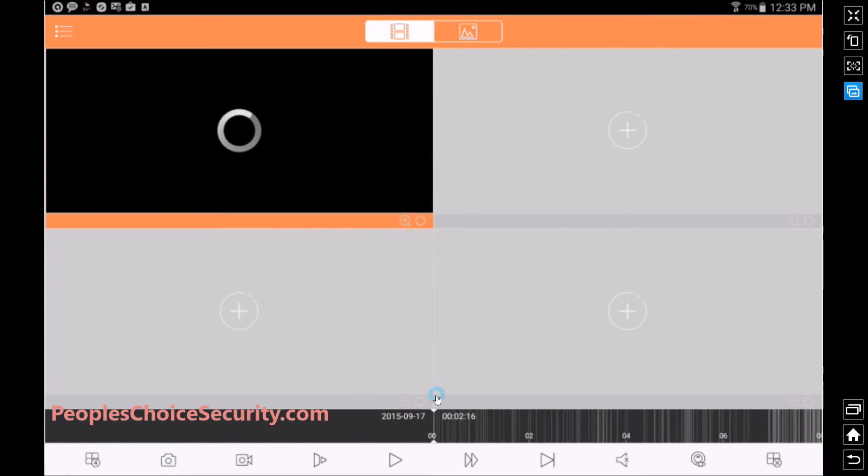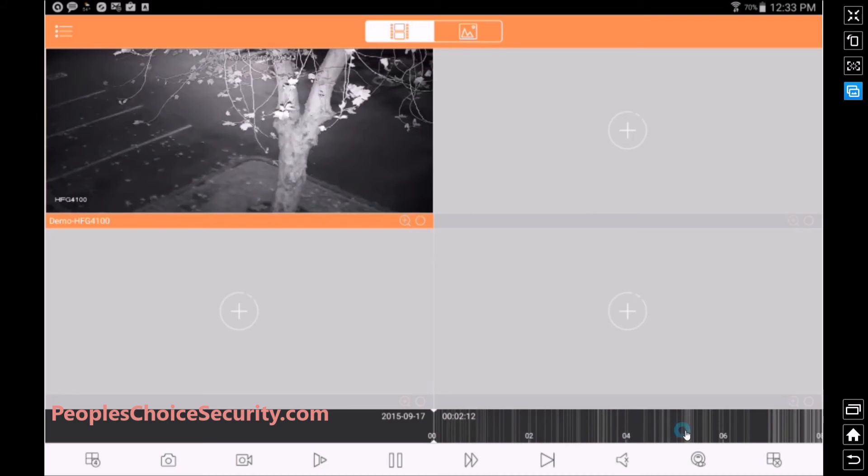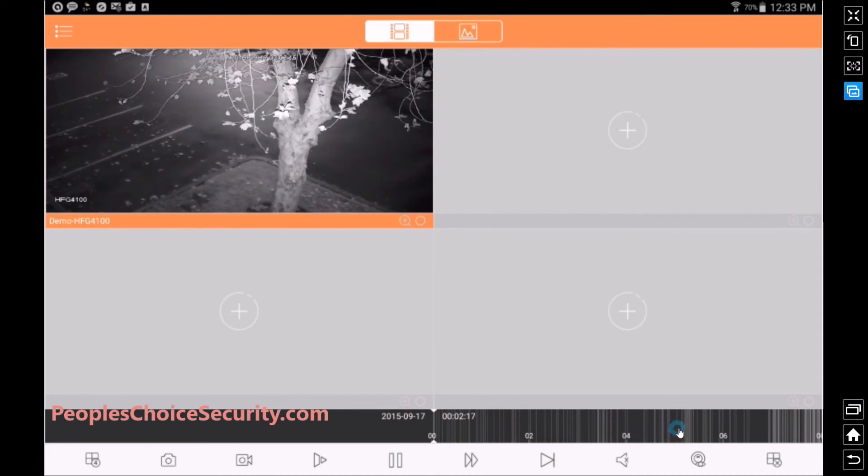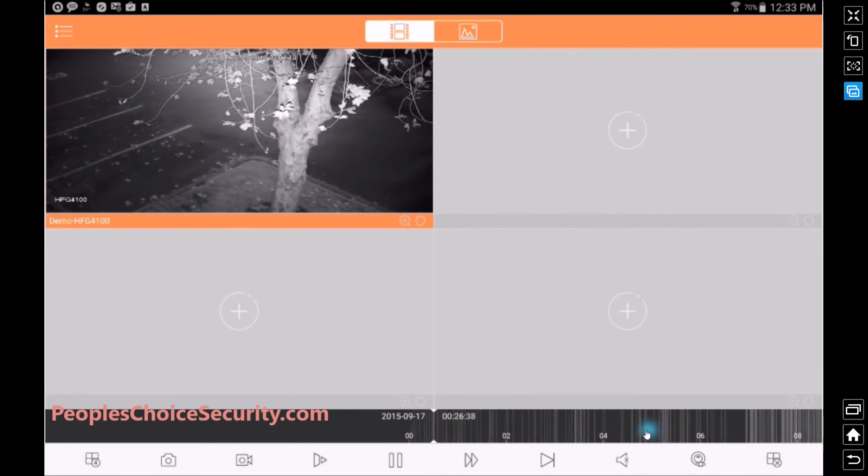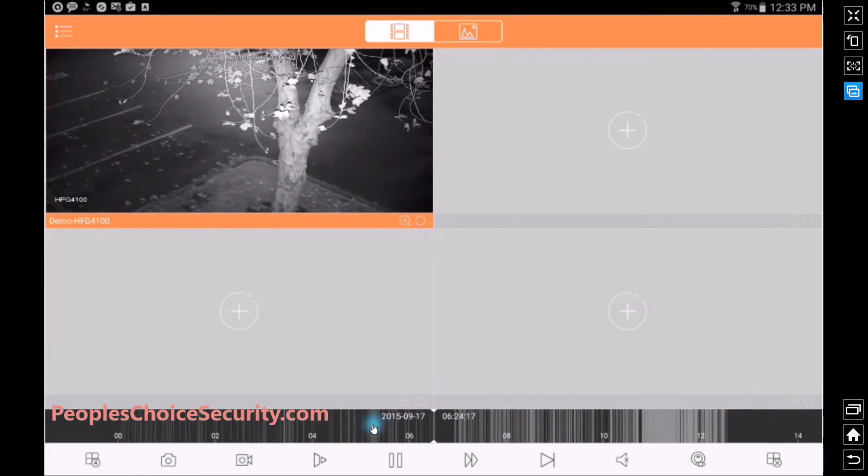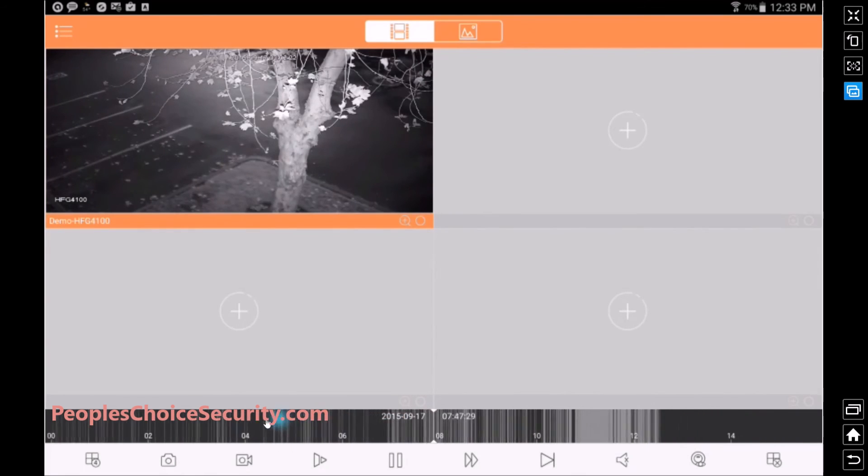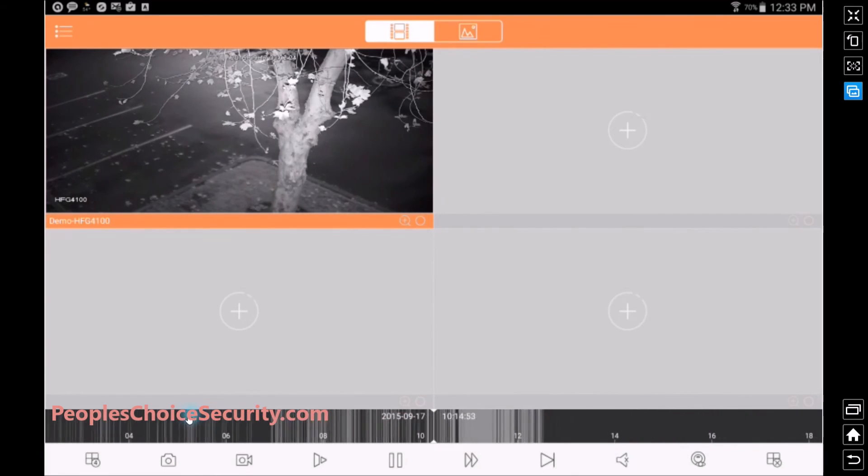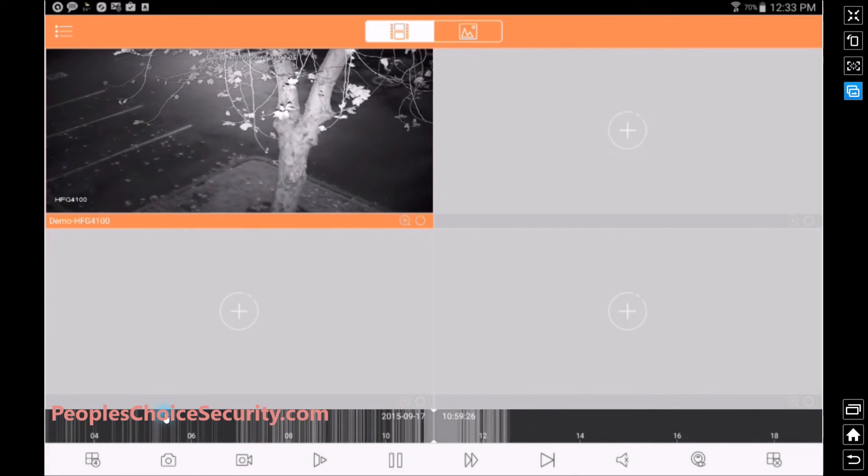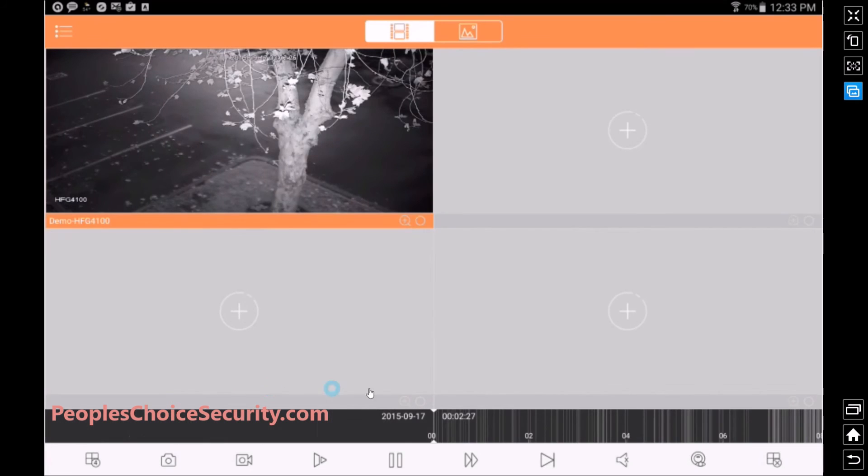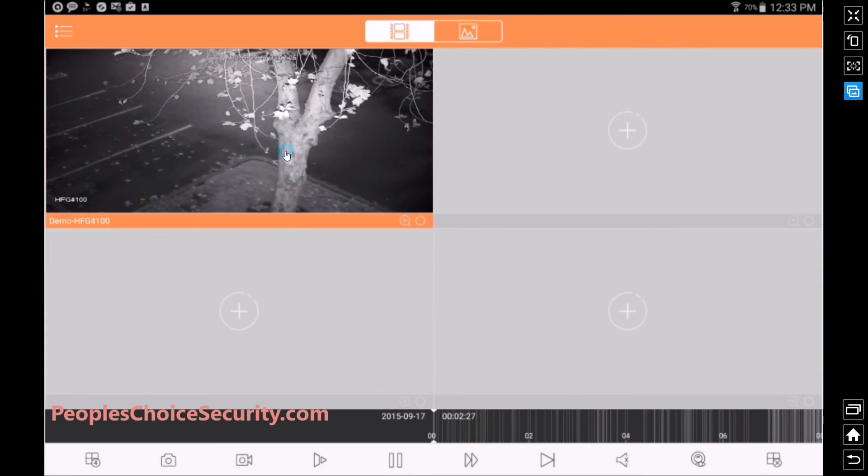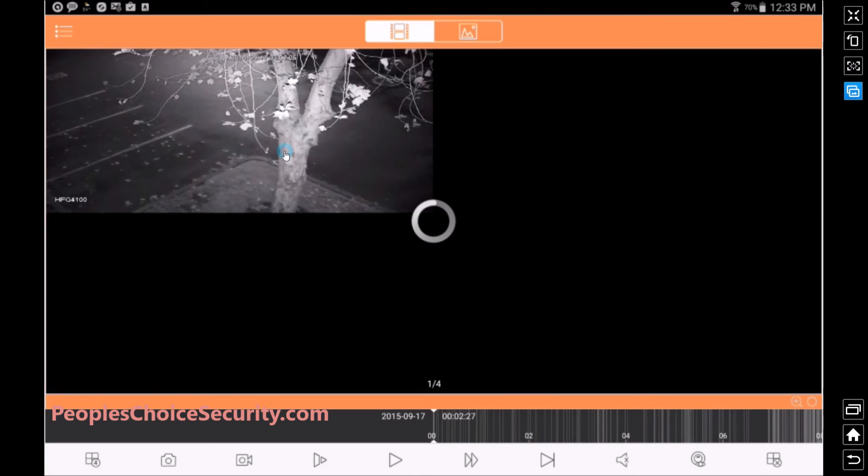You'll notice down here at the bottom the timeline has been populated, and these marks, these gray marks, are motion event areas. So I want to move it to an area where it has more motion, which seems to be this large area right here. So I stop it, give it a second to load the picture, and I'm going to enlarge this.